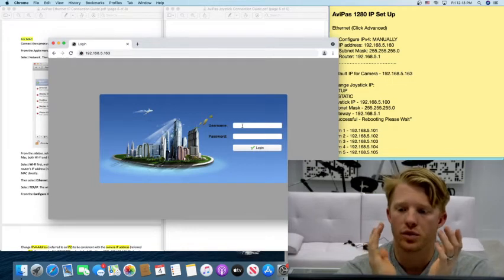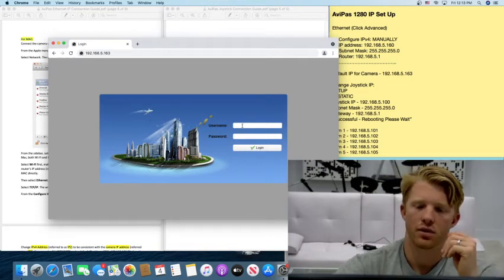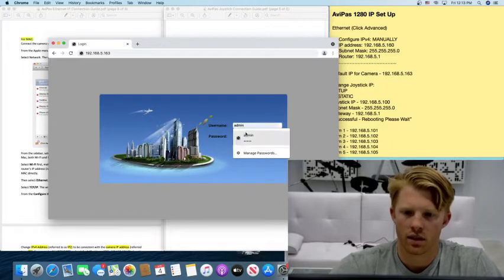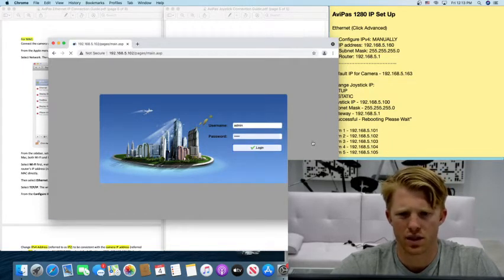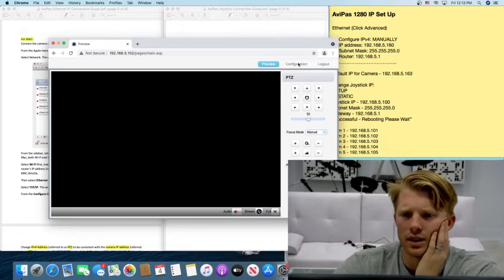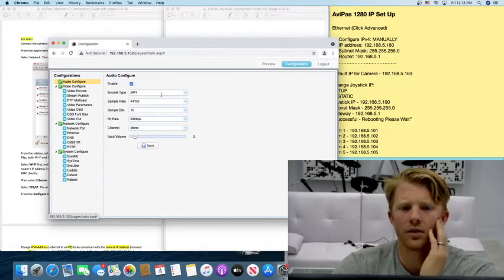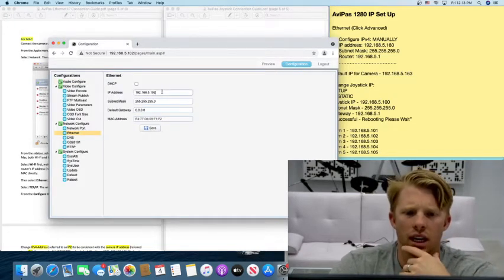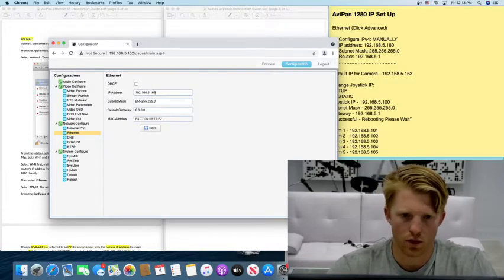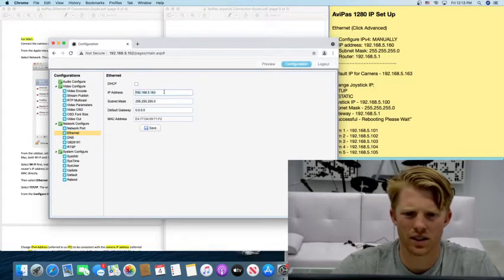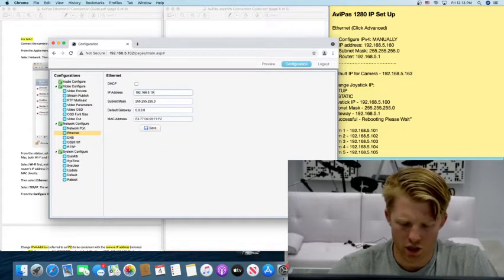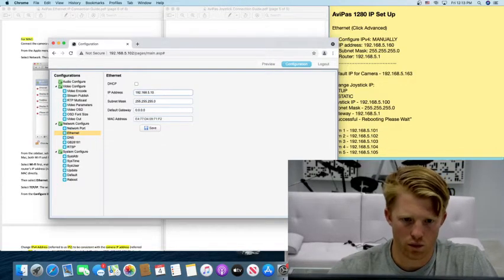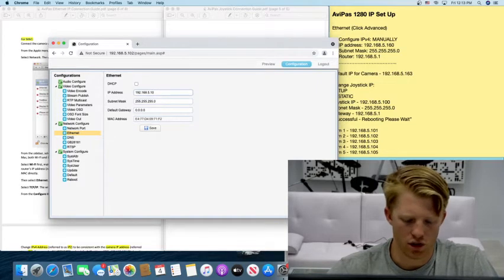Now moving forward to change the IP address. You want to enter admin admin, that is the username and password. And it's going to bring you to this page. You want to hit configure and then hit ethernet. And what it will look like for you is this. The last three digits will be 163. But you want to change that to either 101 or 102, 103 depending on your camera.